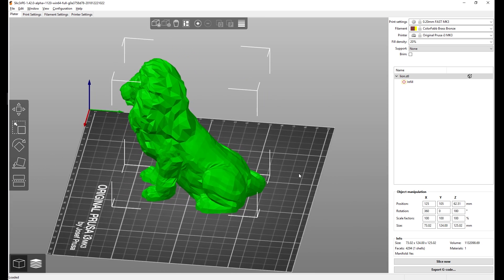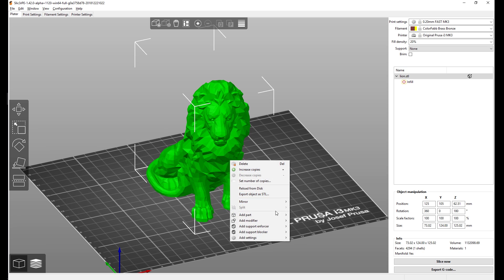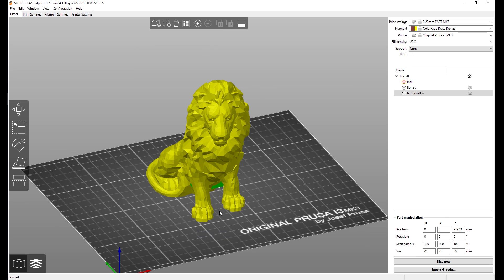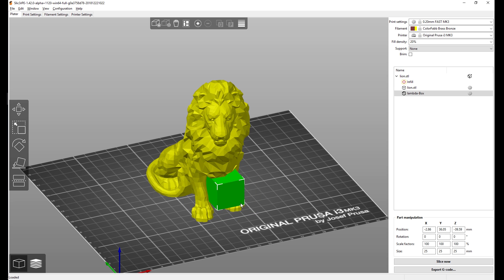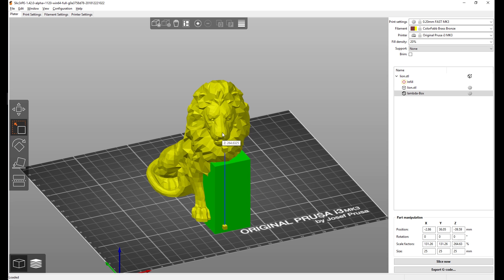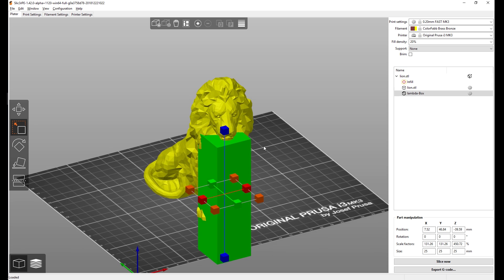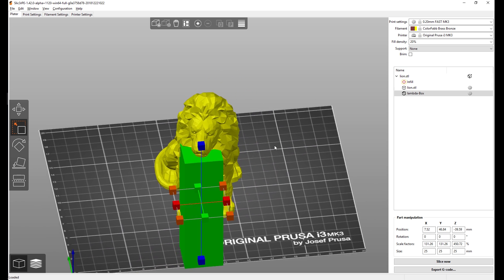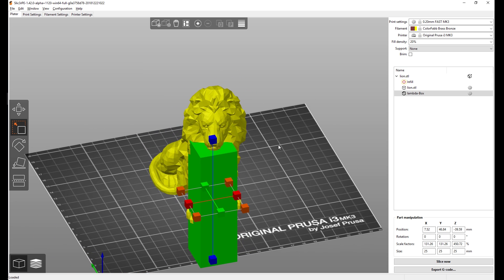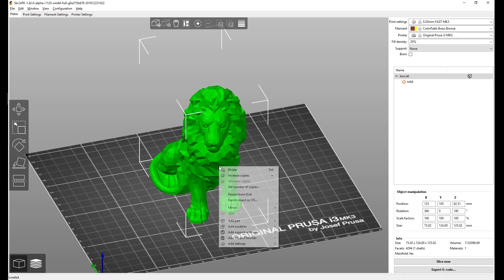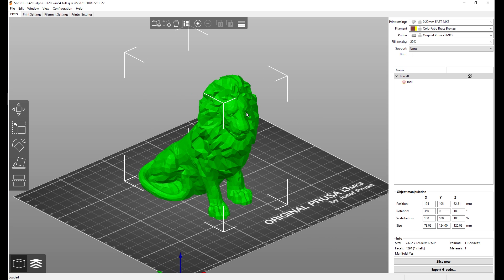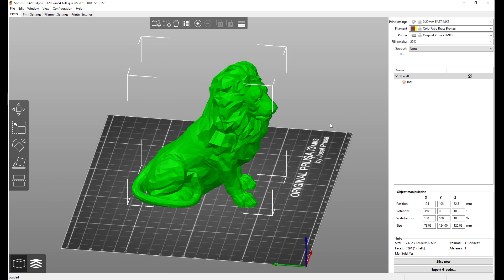The custom supports are now much easier to use. If I add support enforcer, this box will appear and I can just drag it with the left mouse button. I can change the scale either globally or I can just pick one axis, for example the z-axis if I wanted to support the lion's chin. I can simply delete it with the delete key. And in the same way I can add support blocker or even modifier mesh to use different infill for the head of the lion.